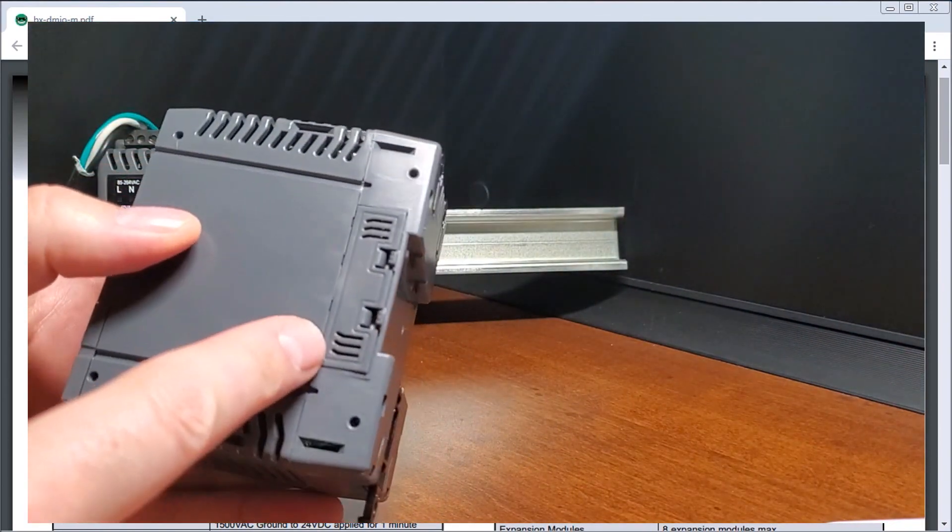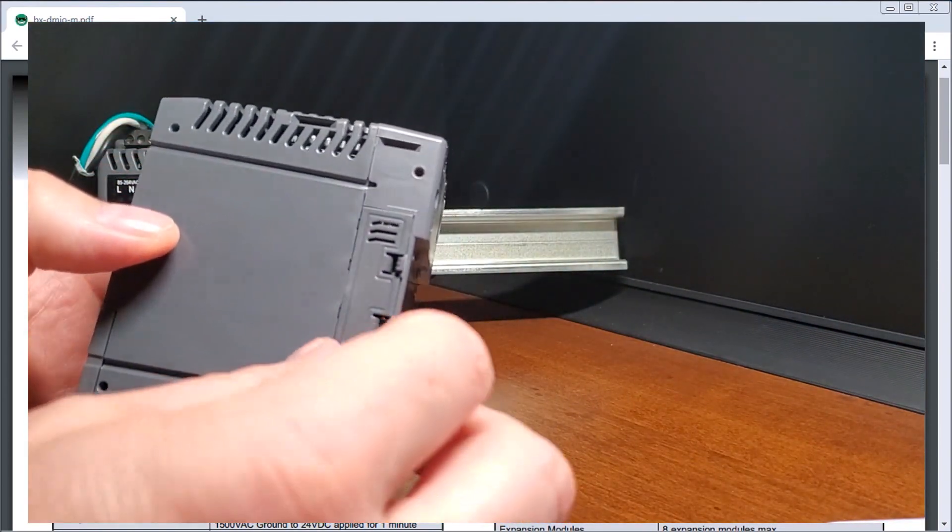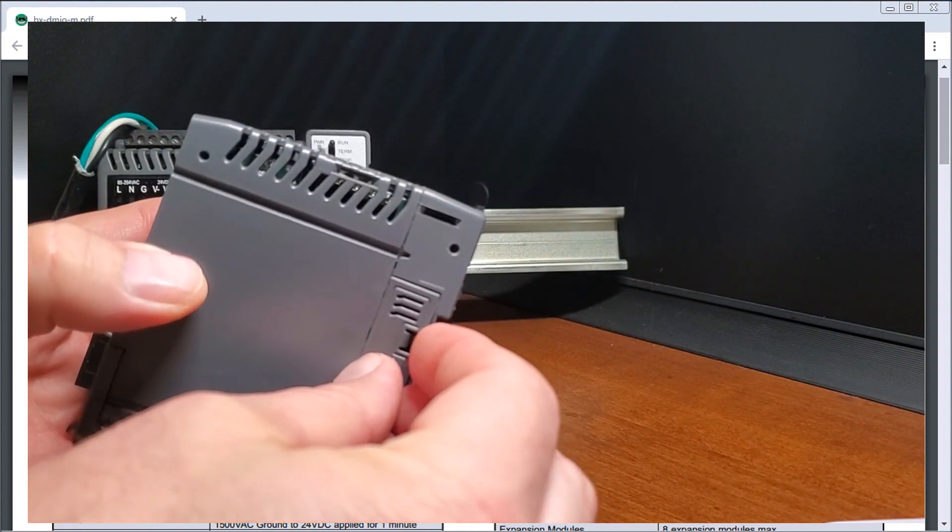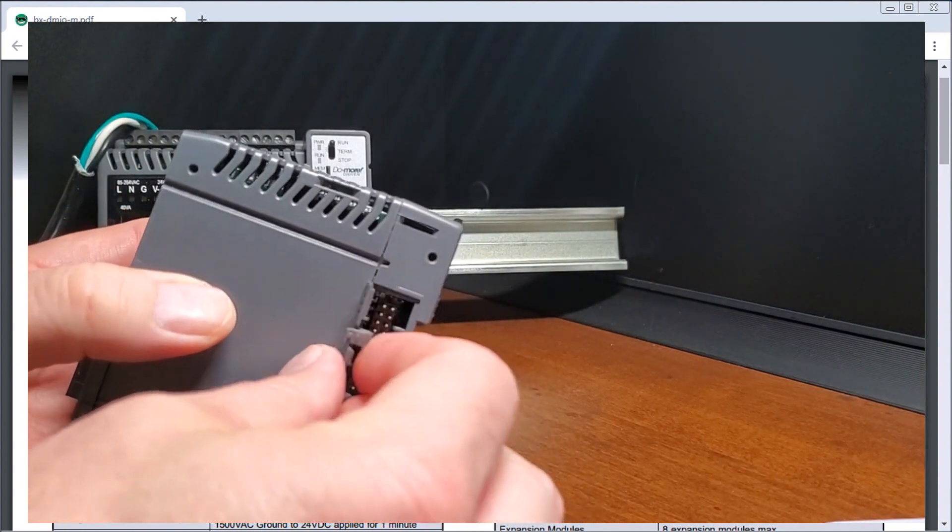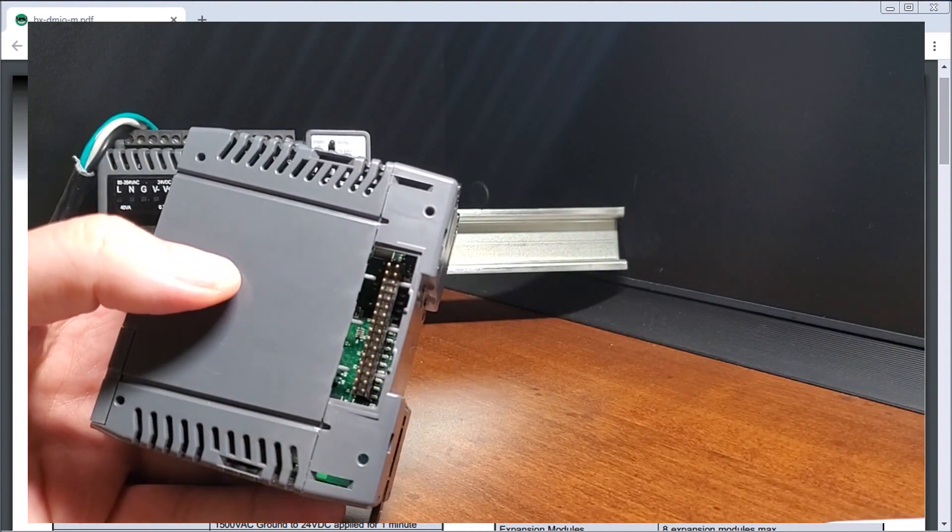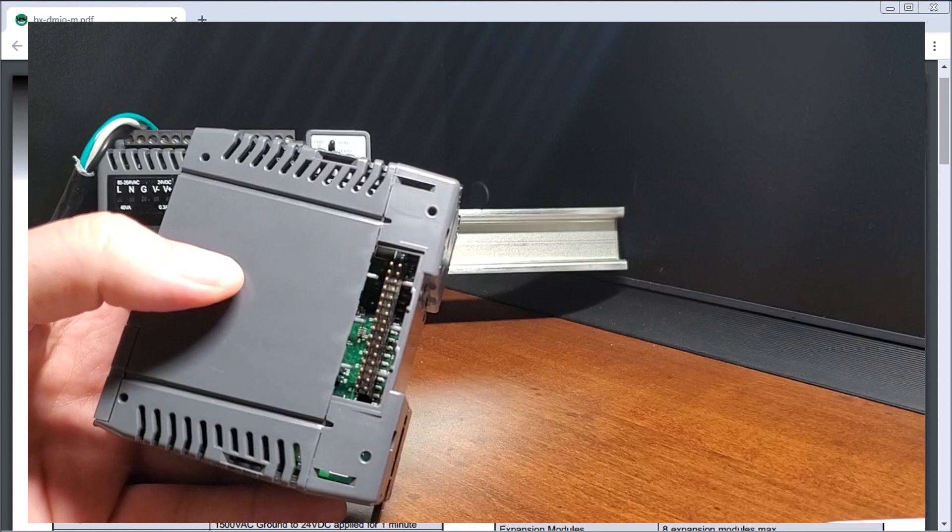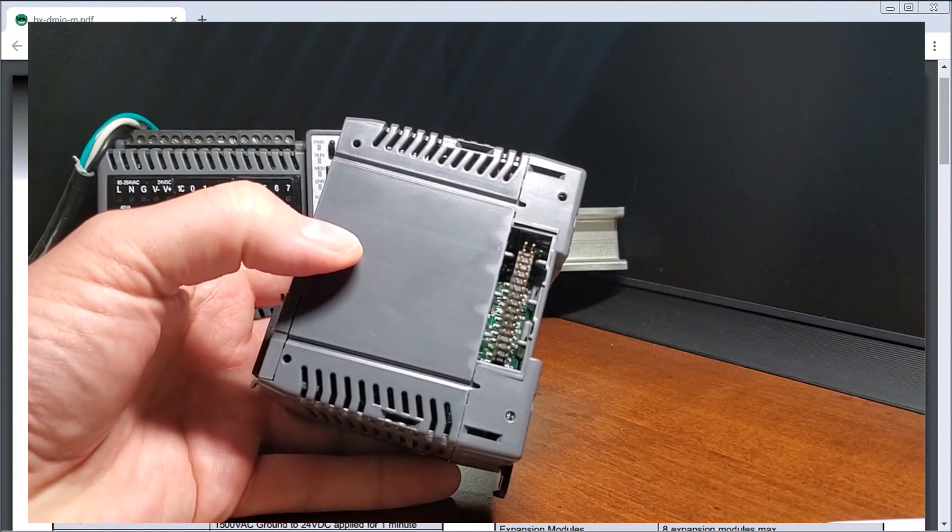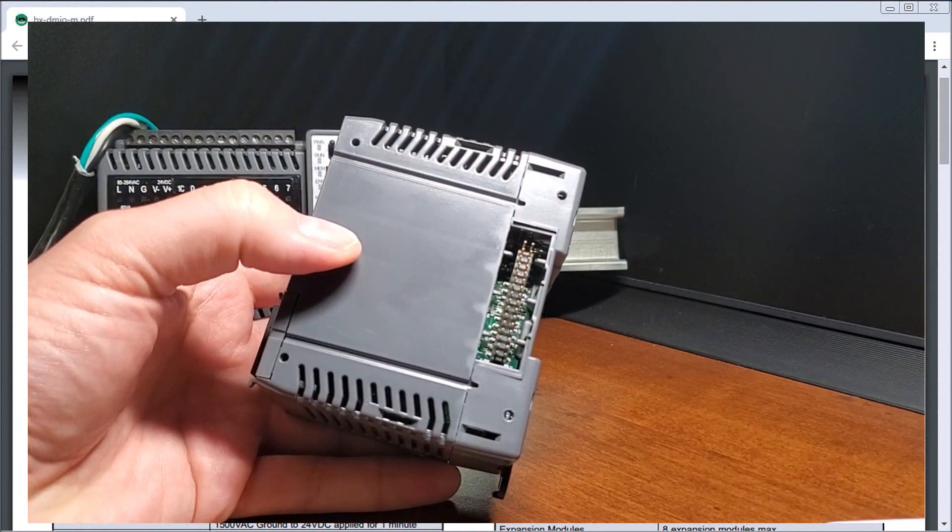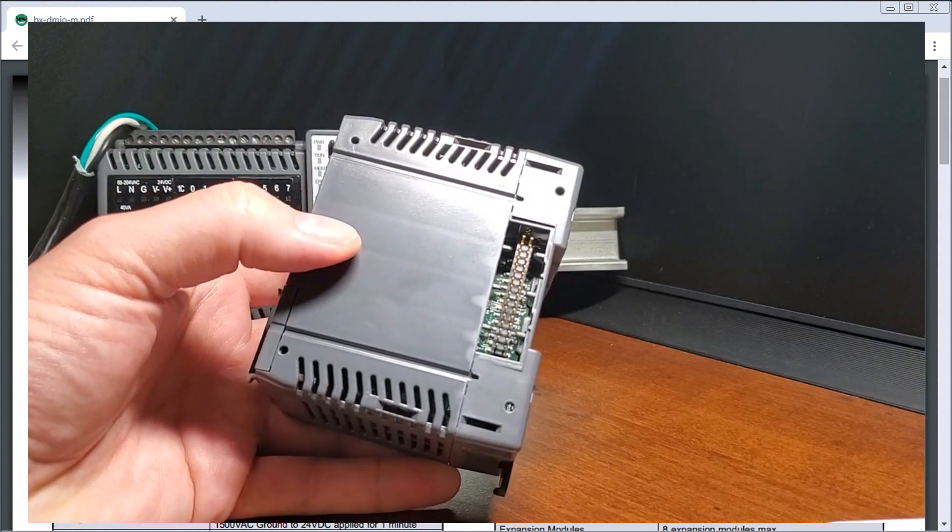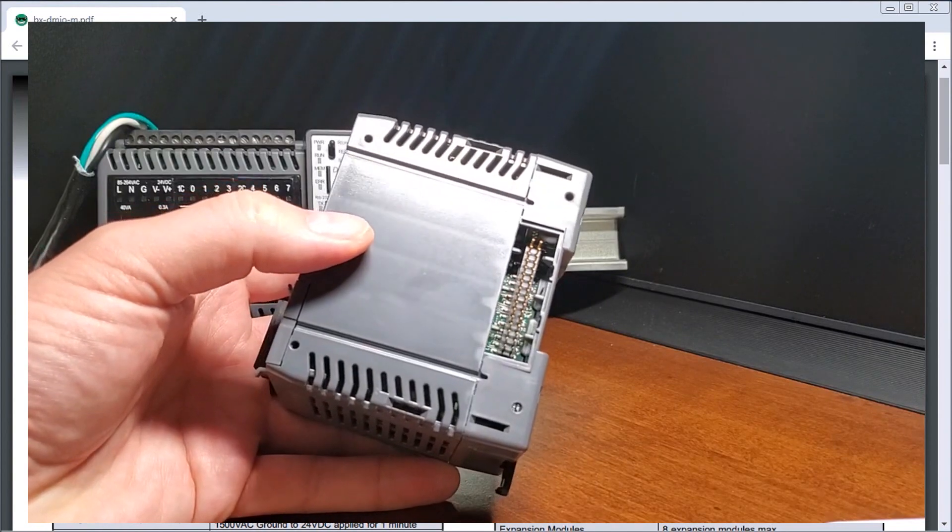To the side here, we have a connector and if we open that connector, you can see that is our expansion for our different modules that we can have for this unit.